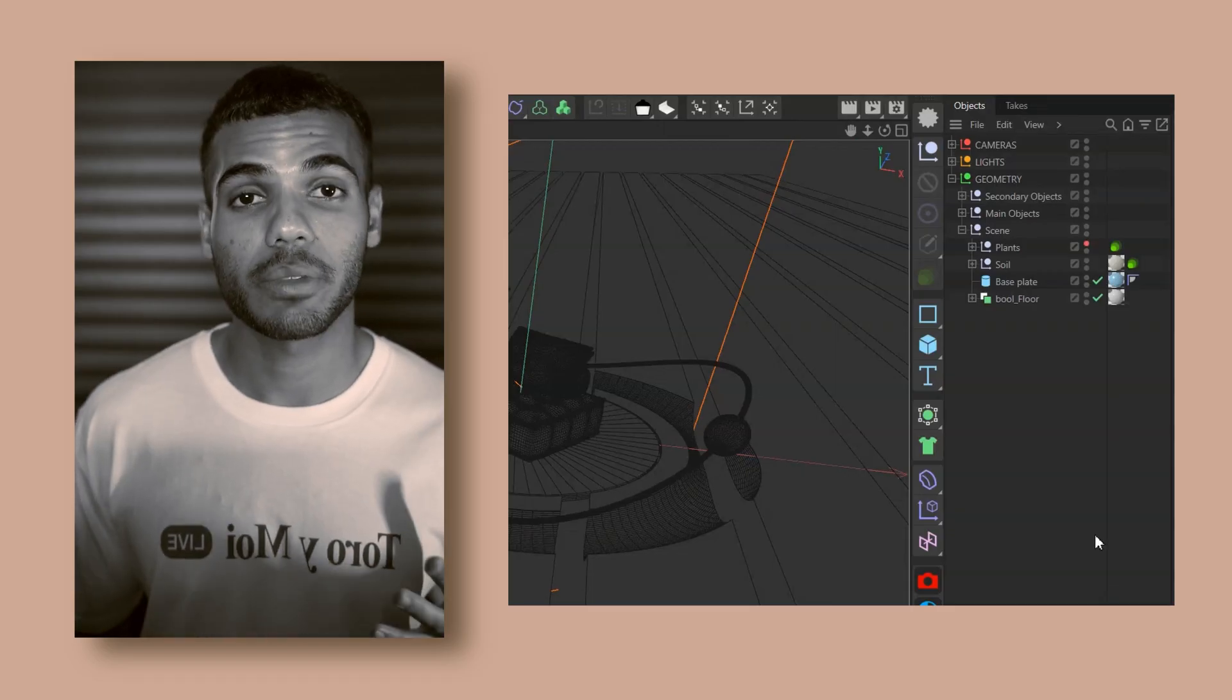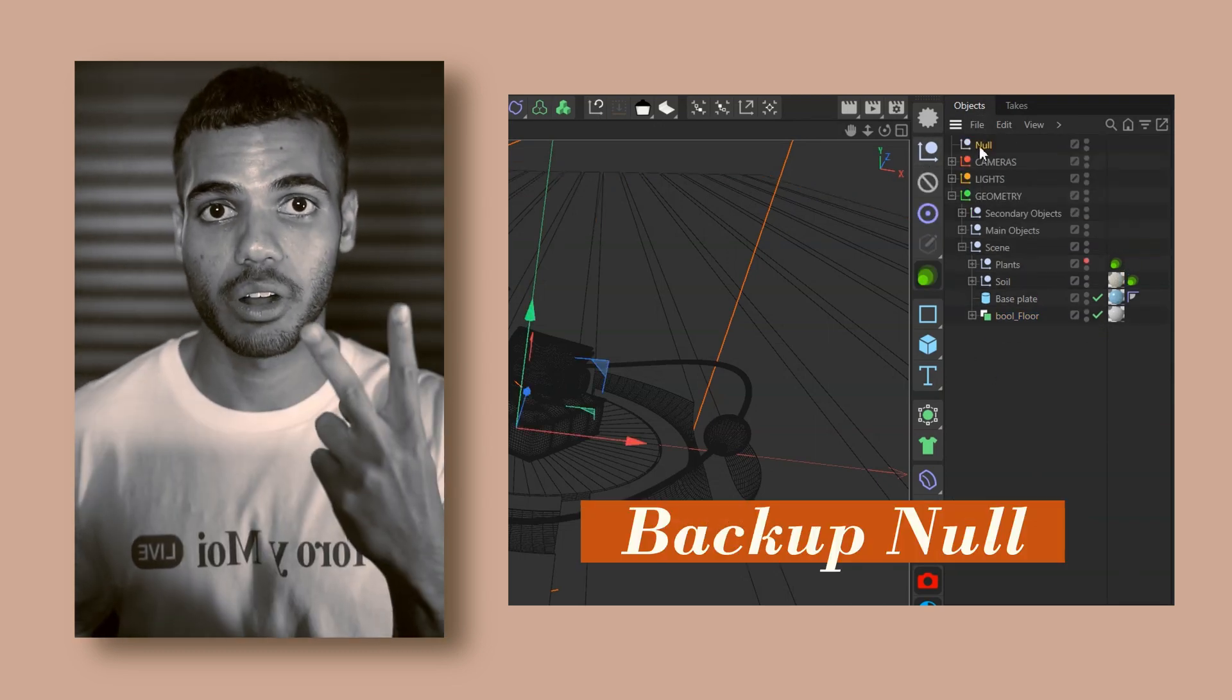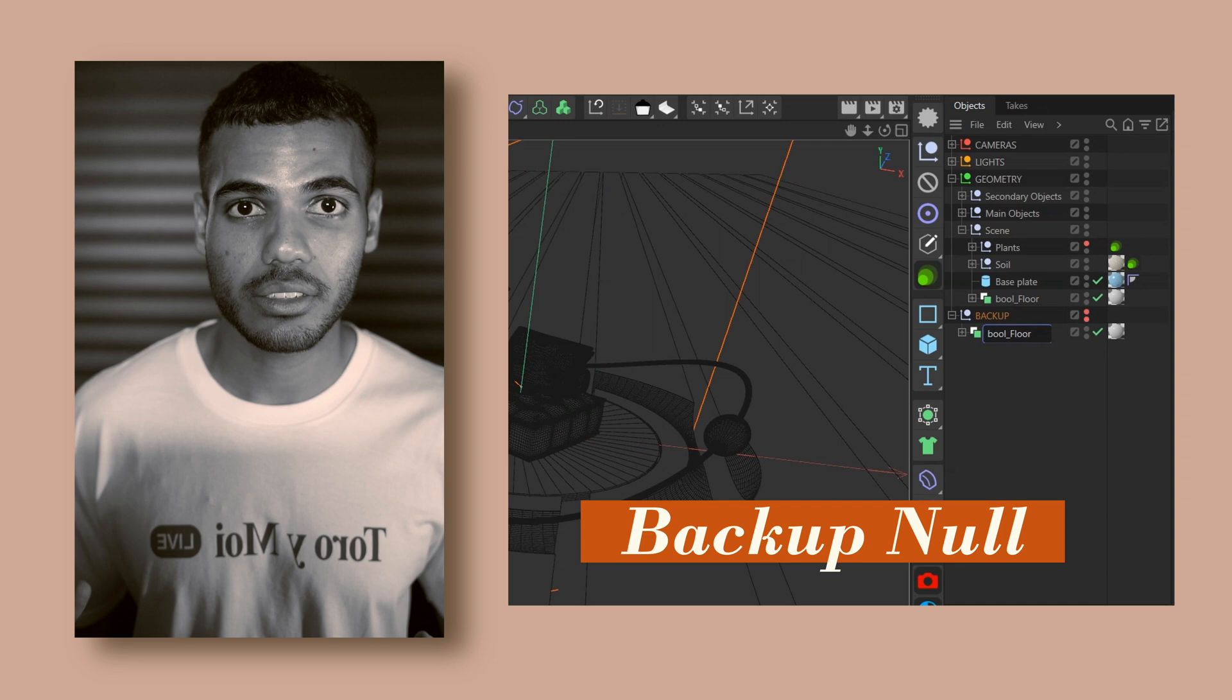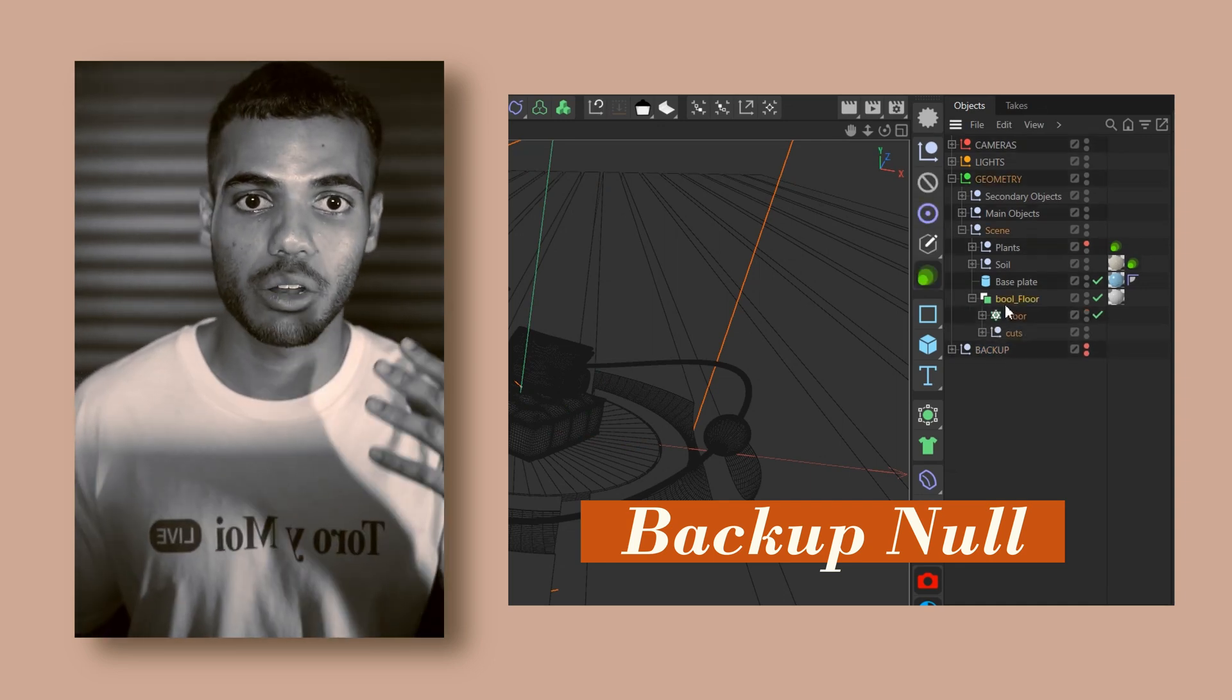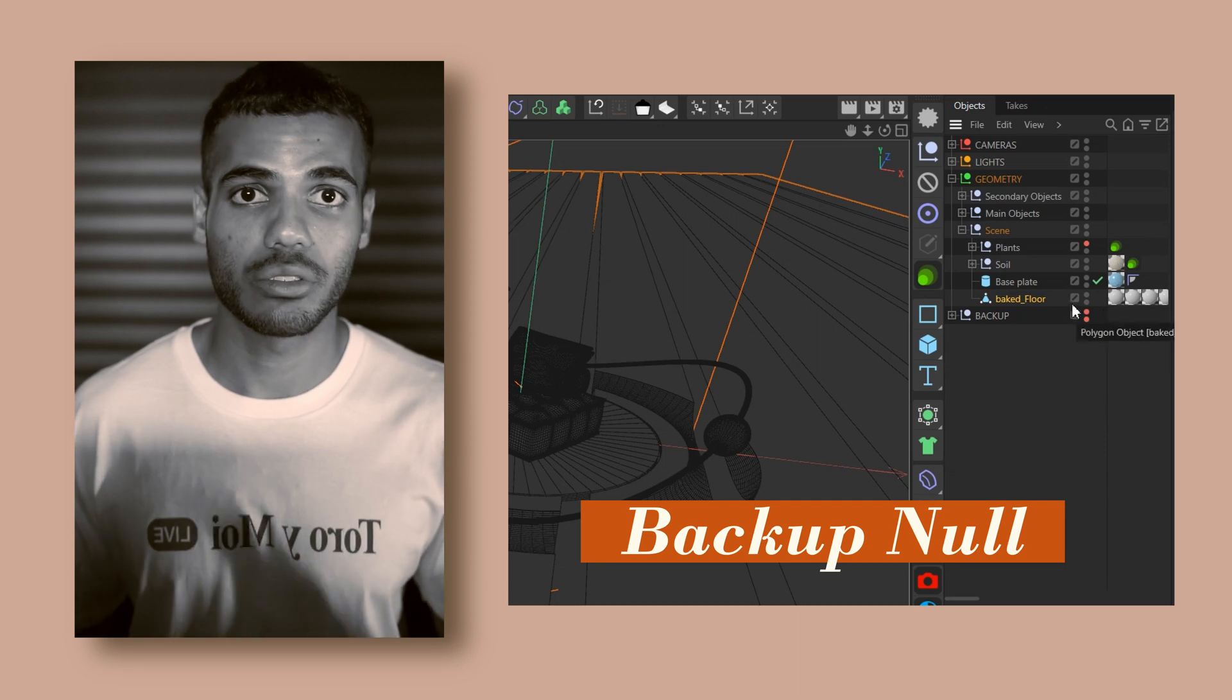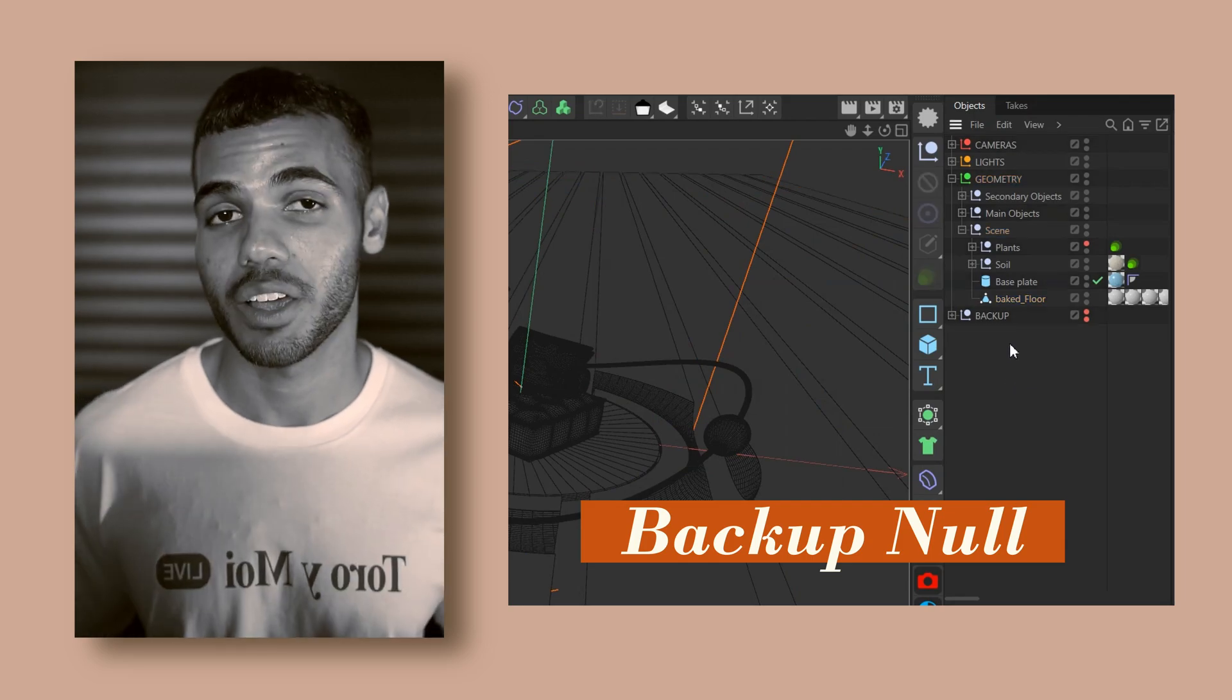A workflow tip that I always use in all of my scenes is creating a backup null that is hidden from the viewport and the renderer. I use this null to chuck in modeling objects that I want to keep the original form of without losing progress. This way I can just make a copy, chuck that into my backup null, and now play around with this copy that I've made. This lets me bake down objects, animate it, put it into a volume builder without losing any progress, and this way I don't have to keep incrementally saving my file and taking up a bunch of hard drive space.